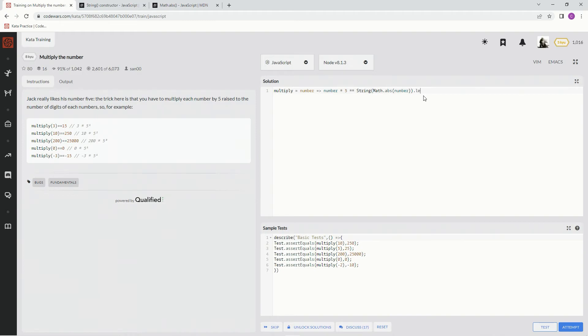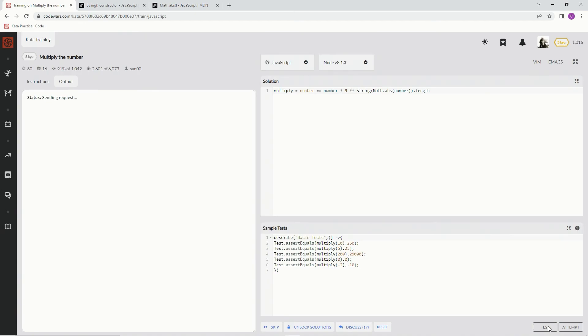...dot length. All right, so it's number times five to the math.abs of the number converted to a string dot length. All right, let's see if it works. Test it out.